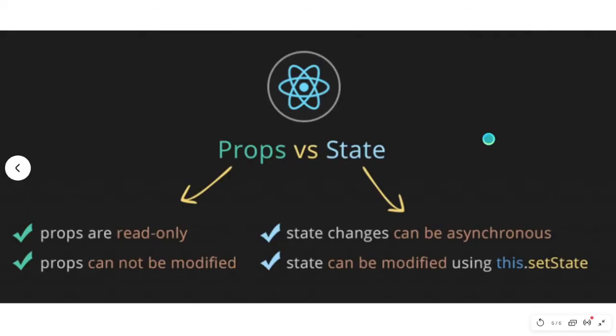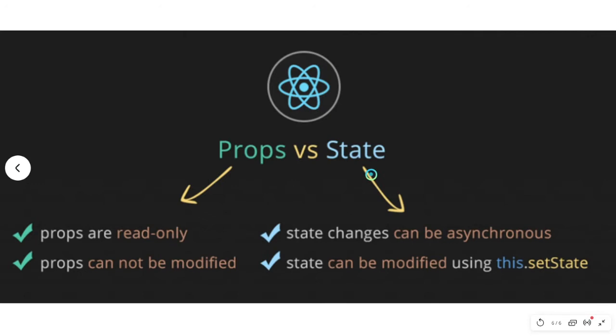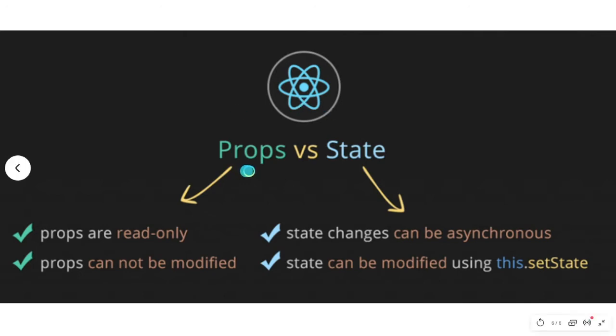In the last video, I told you about props through a small project. Props is an object that holds information to control the behavior of a particular component. This is the definition of state. What is the difference between props and state? It is a very noticeable difference. Props are immutable. If we have set props one time, we can't change it. But we can change the state.